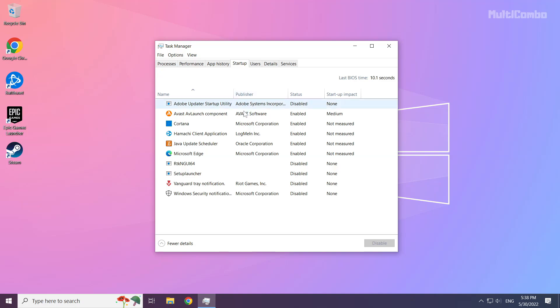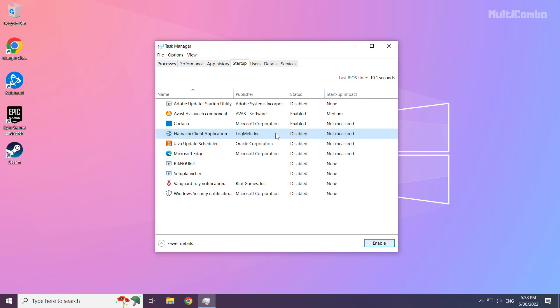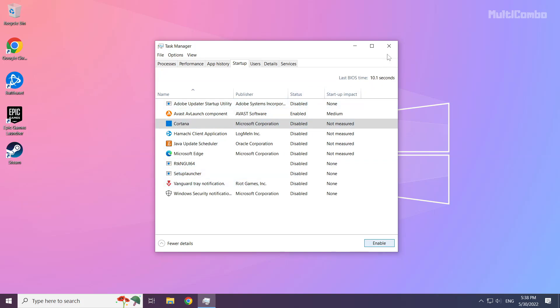Disable not used applications. Close window.